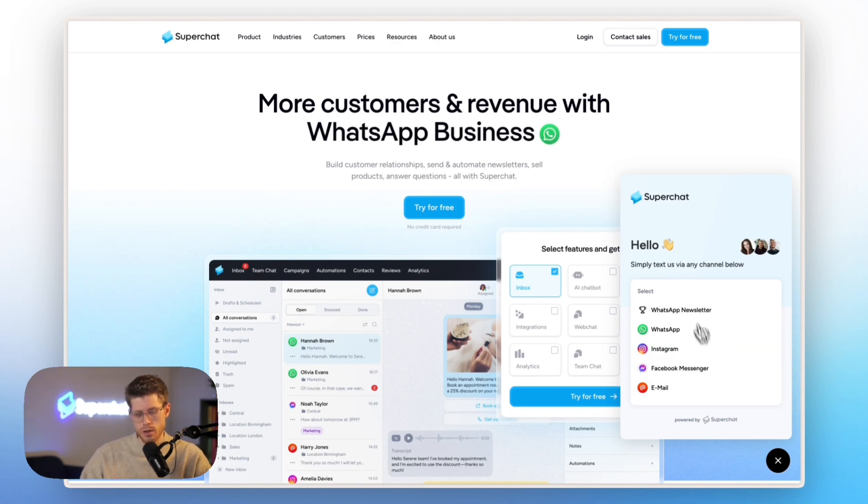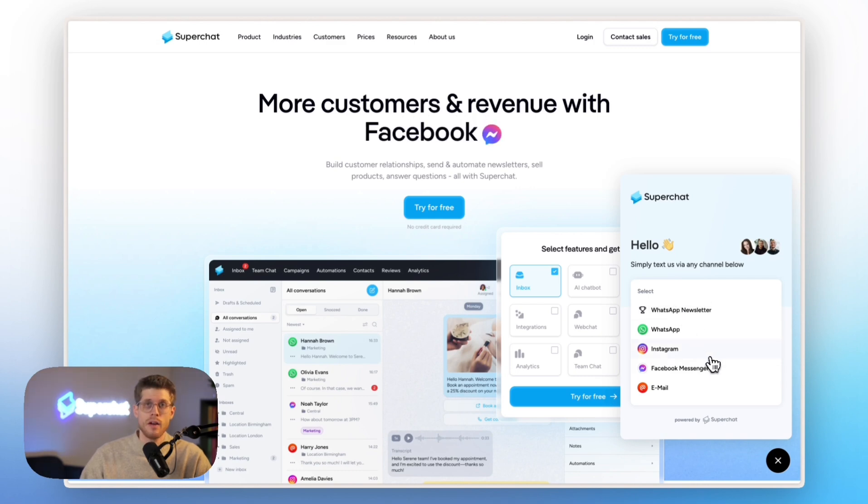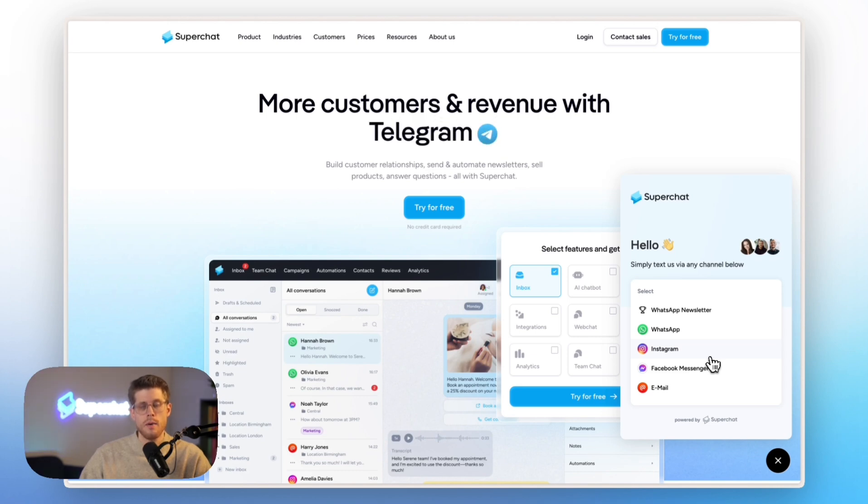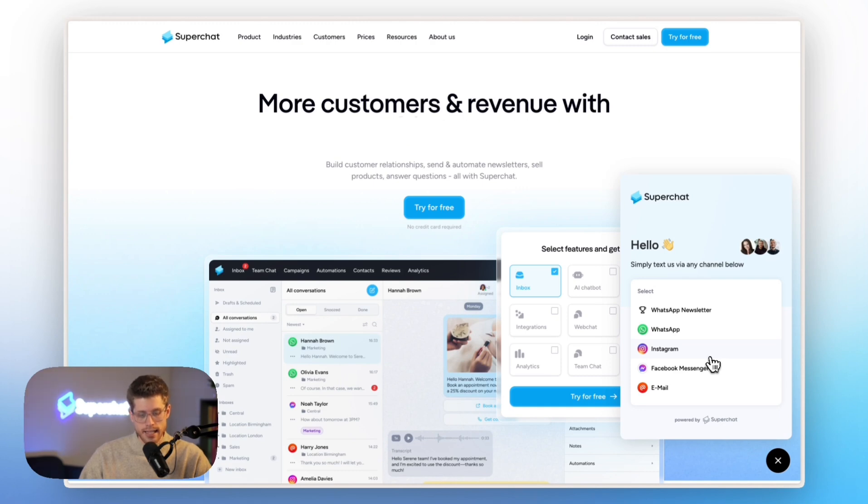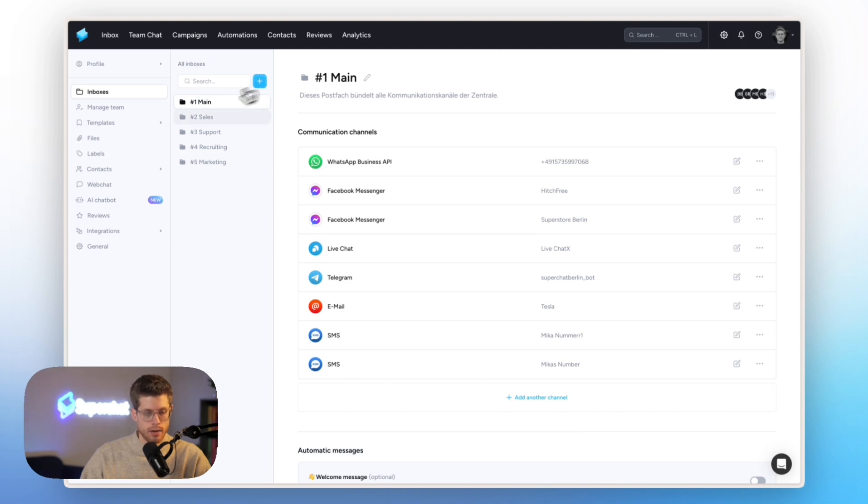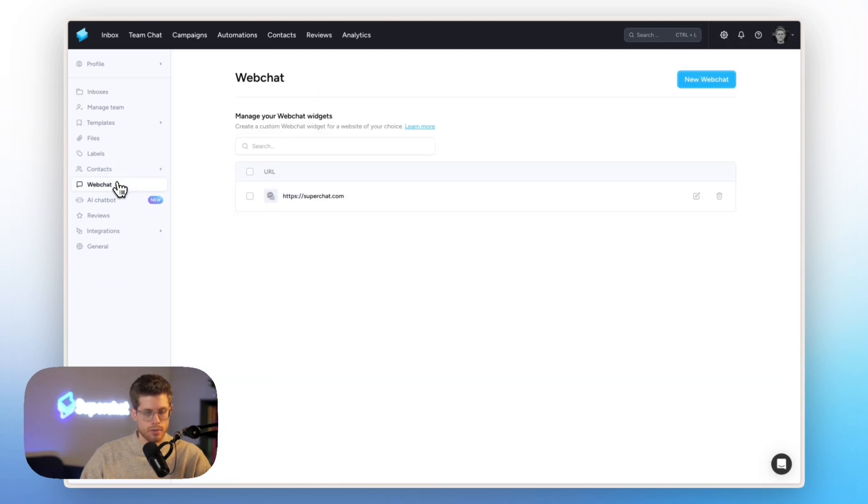And then all you have to do is install a little code snippet into your website and then it's already there. Exactly. And now going back to Super Chat, here we just were in Web Chat.